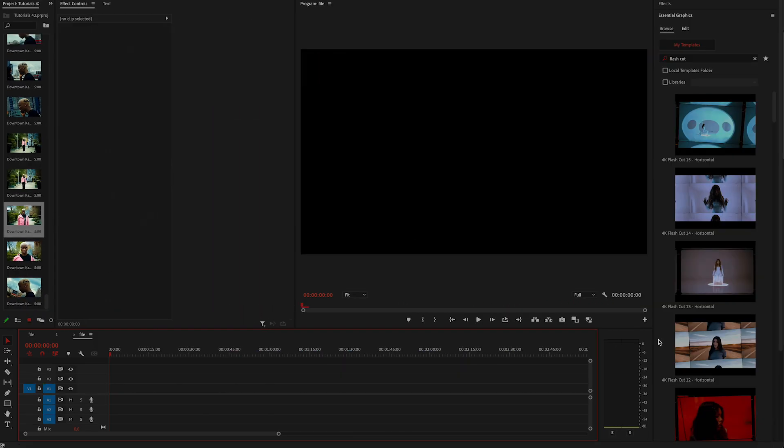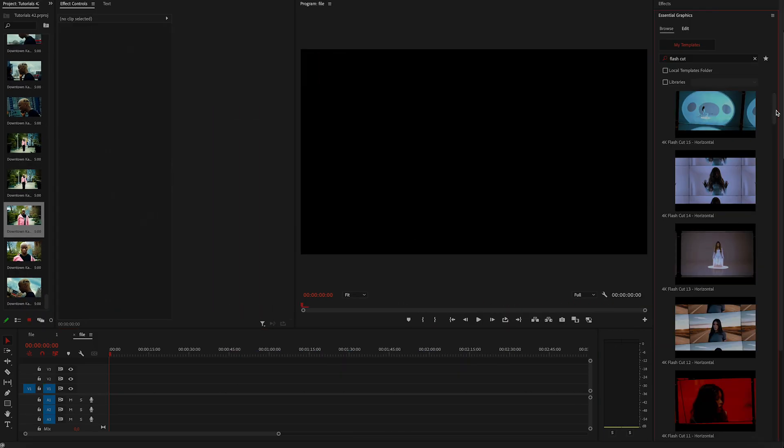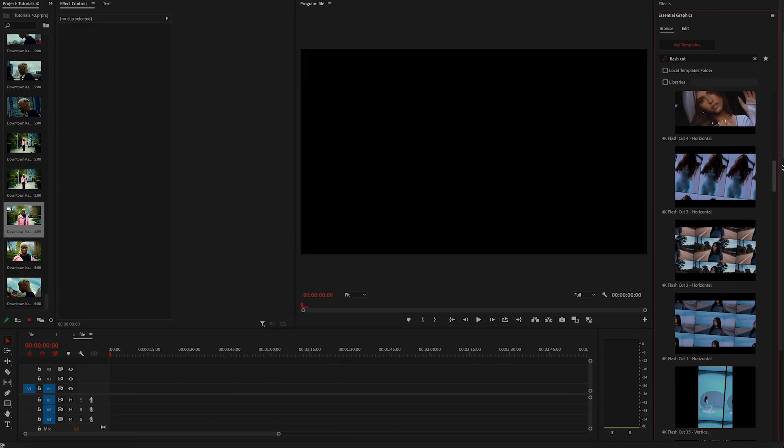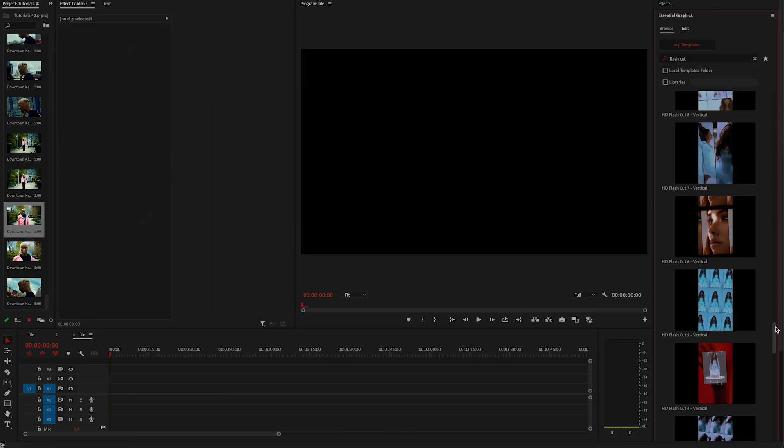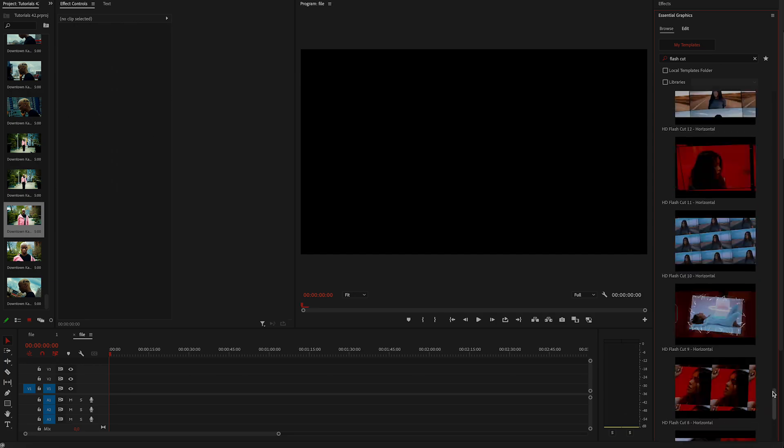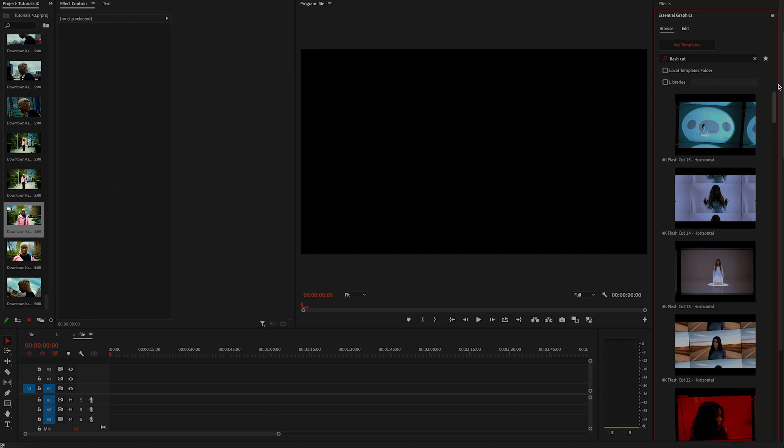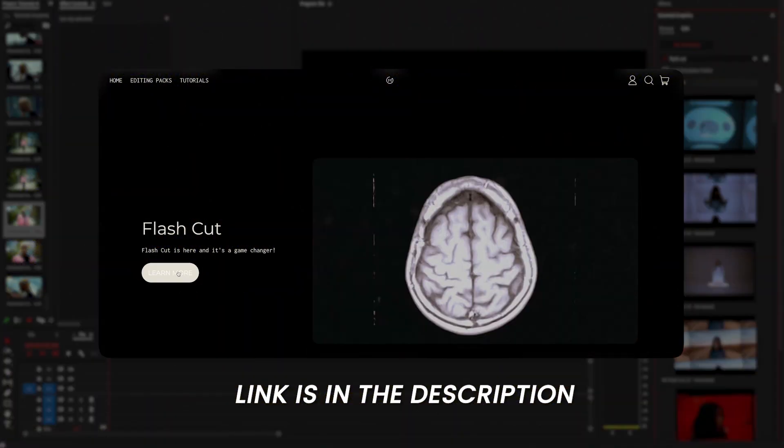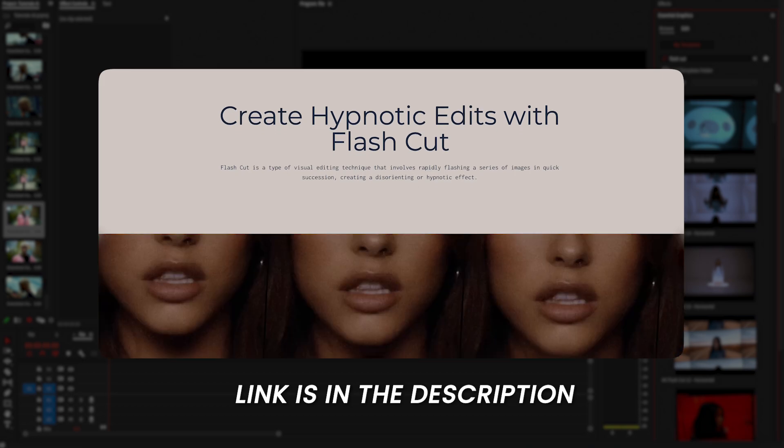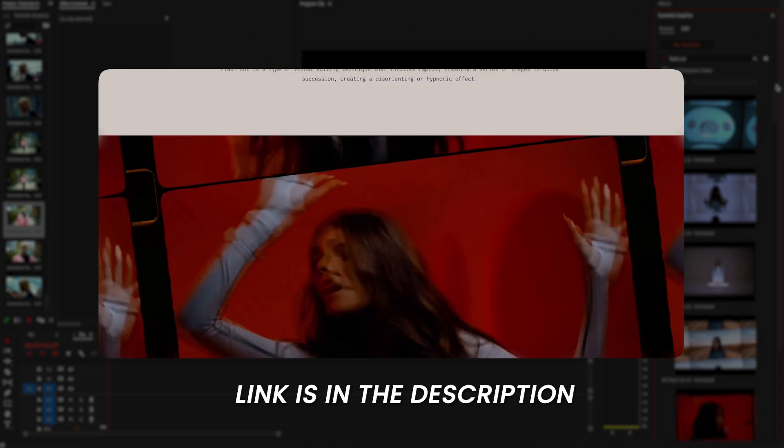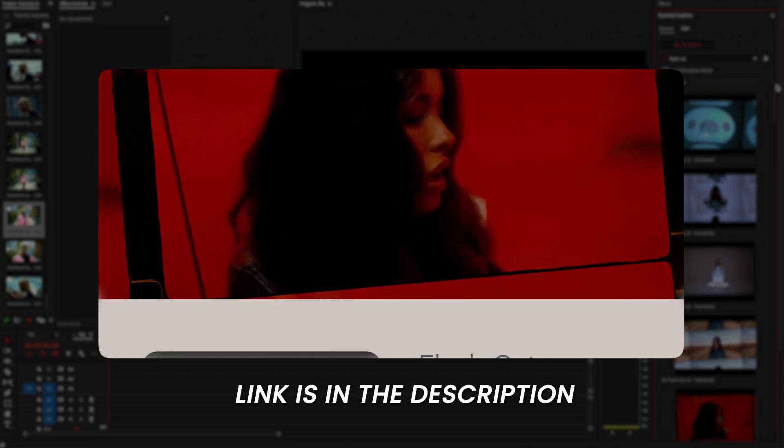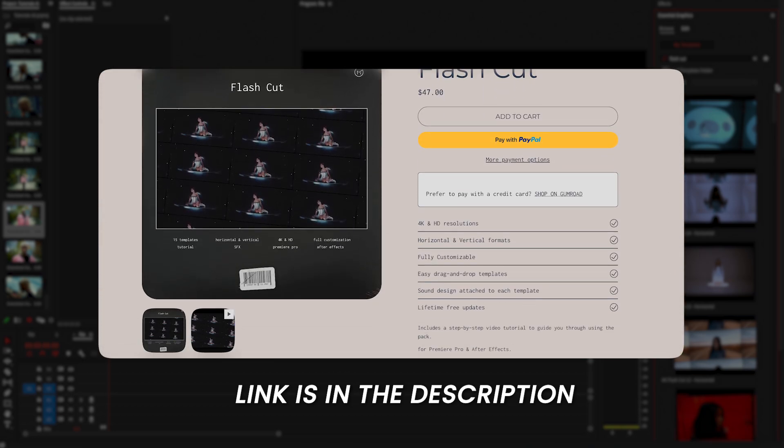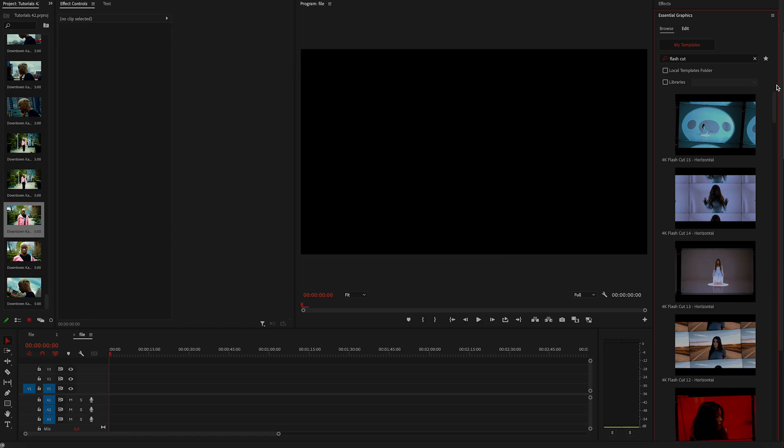Now to finish it off, I'm going to add a template from flash cut pack. It works so well with this type of visuals and it's going to sell the effect a little bit more. If you don't already have it, go ahead and click the link down in the description. It works with both Premiere Pro and After Effects.